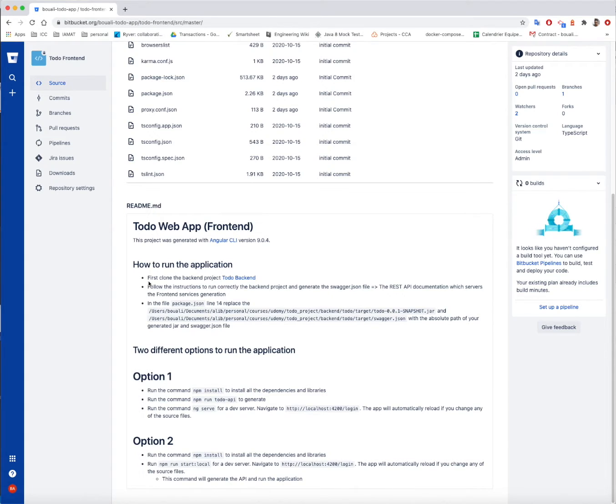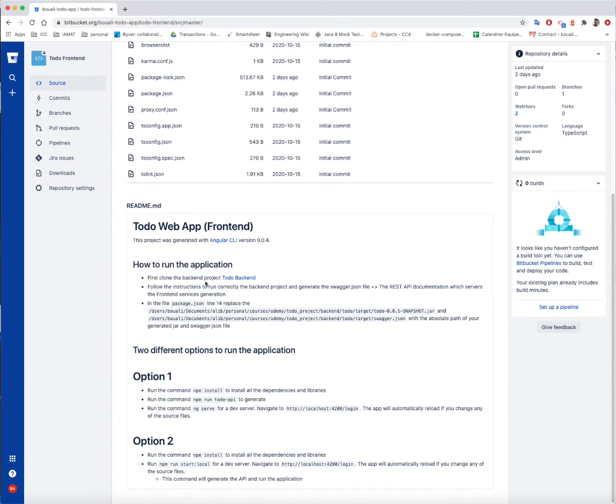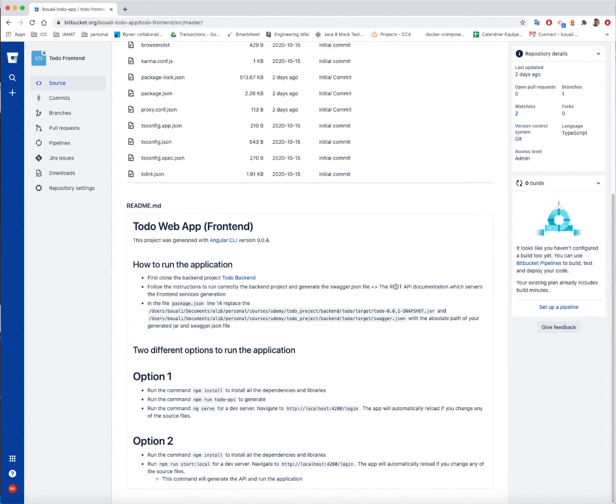First of all, as mentioned here, you need to clone the backend project. So this part should be already done. And now follow the instruction to run correctly the backend project and generate the swagger.json file, the REST API documentation and so on and so forth.